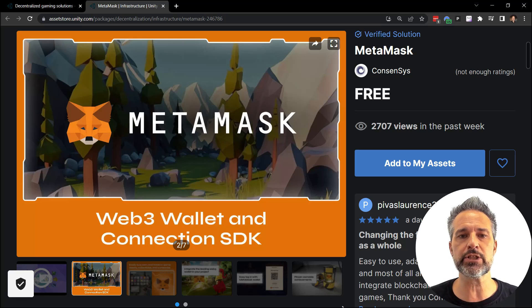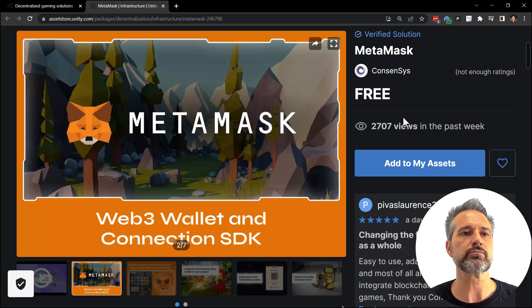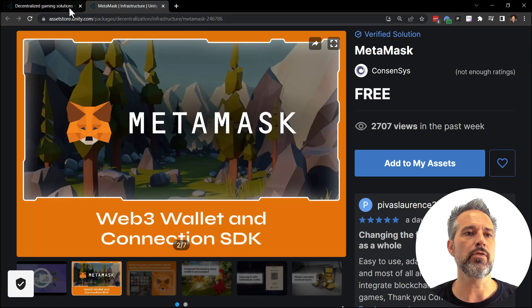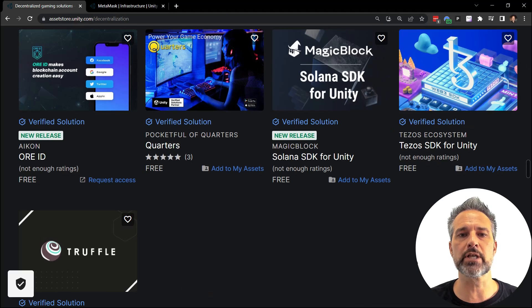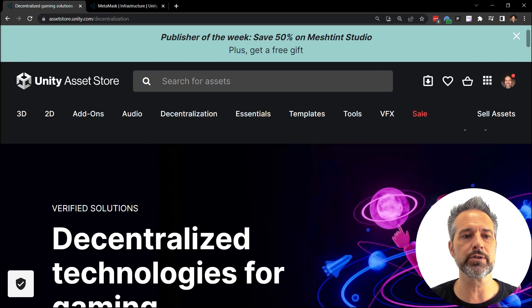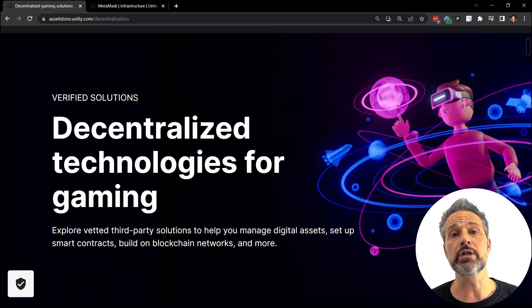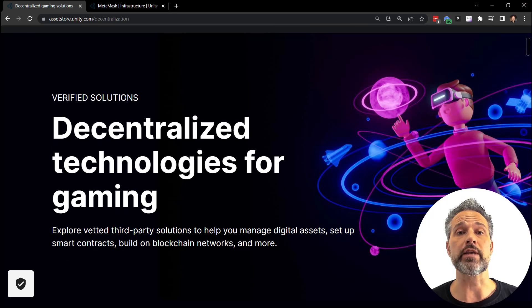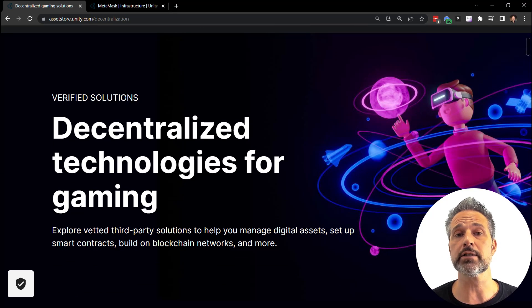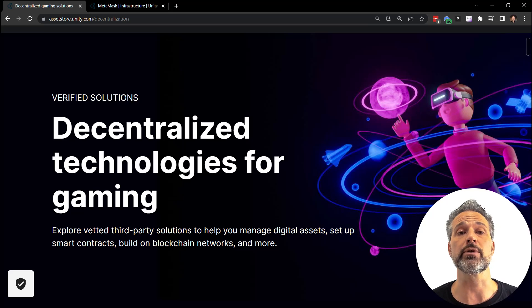Decentralization has been announced as a Unity technology on the Asset Store, so go check out the Asset Store and see which one of these you want to play with next. Thanks.